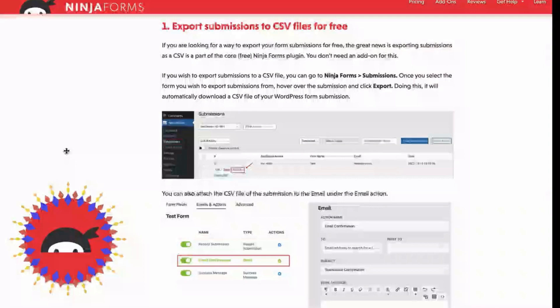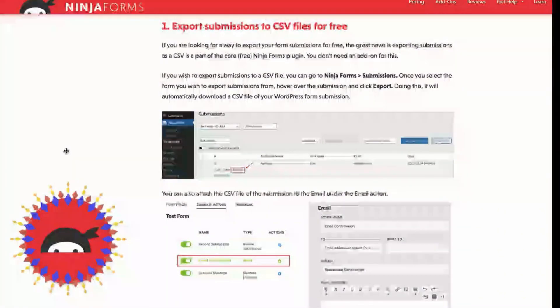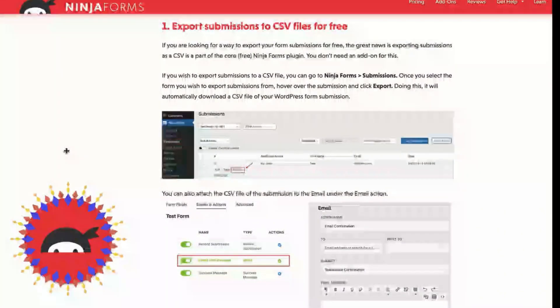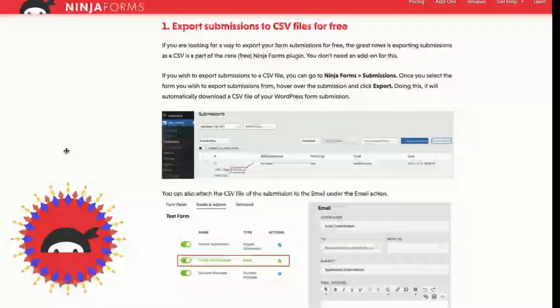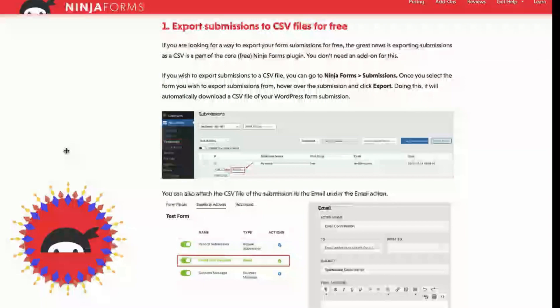Hey there! Are you having trouble sharing your form submissions with others? Or maybe you need to analyze the data and use it to your advantage? Well, today you're in luck. In this video, we're going to show you how to export your WordPress form submissions for free. So let's get started.